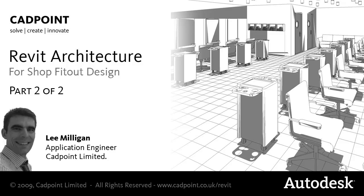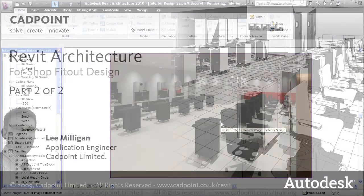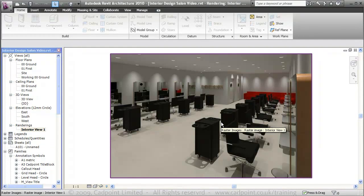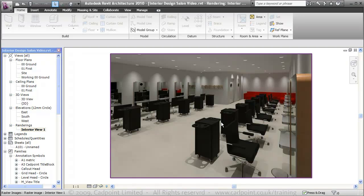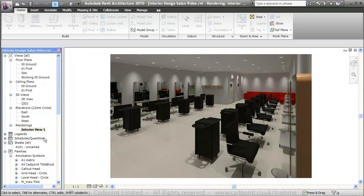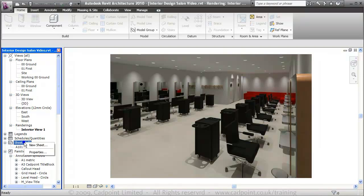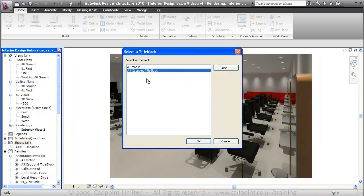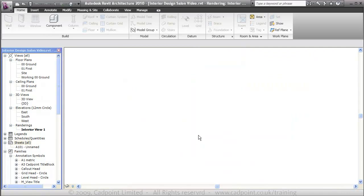Welcome to the second video in CADPoint's Interior Design Shop Fit Out Workflow Series. In this video we're going to quickly run through creating presentation sheets and loading views onto them. The first thing to do would be to move down here into our sheets and create a new sheet. We're going to use our A3 CADPoint title block.